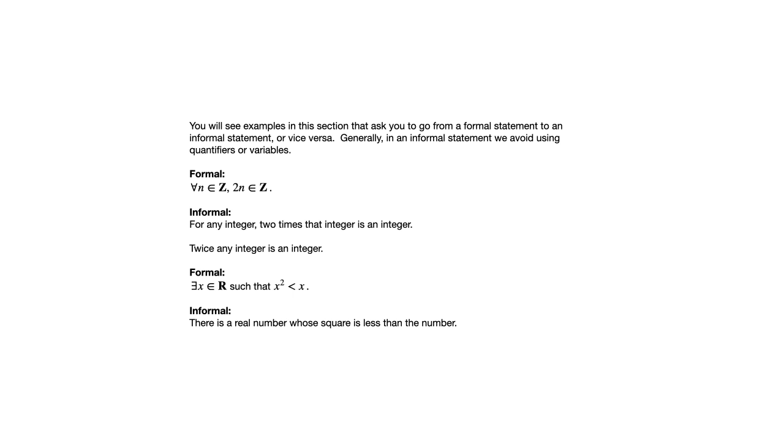That's all I wanted to say about this section in this video. The topic of predicates and quantified statements does continue in the next section and we kind of build on what we've been doing here. I hope you found this video helpful. I'll see you in the next one.